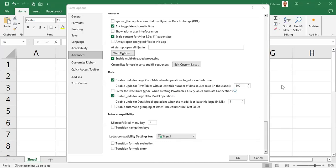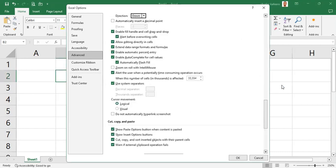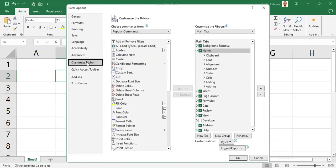Hello viewers, let's transition next from the advanced section down to this section for customizing the ribbon. You can just tap the down arrow to move to that section. Let's go to the customization of the ribbon.